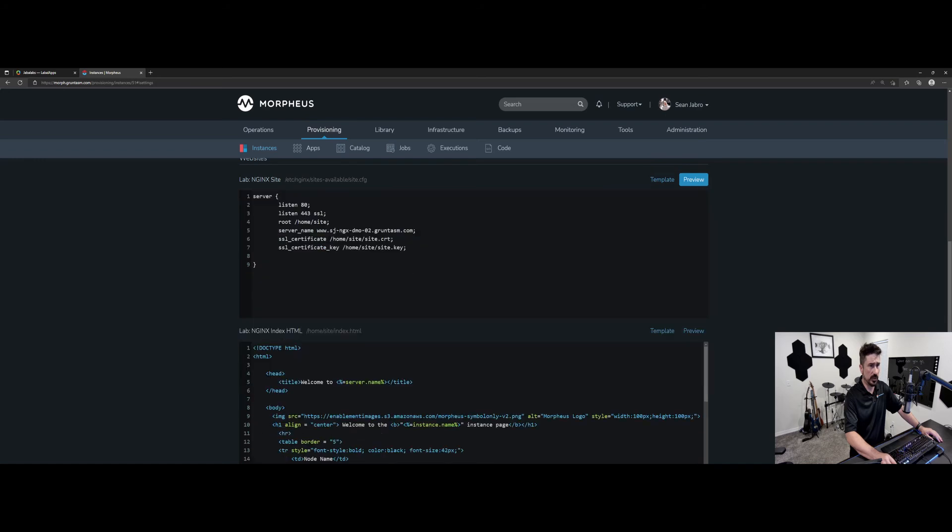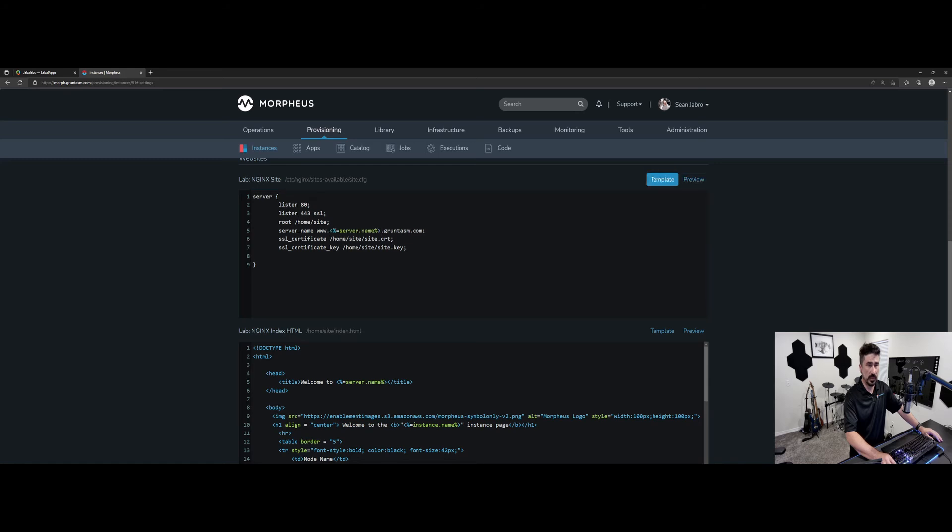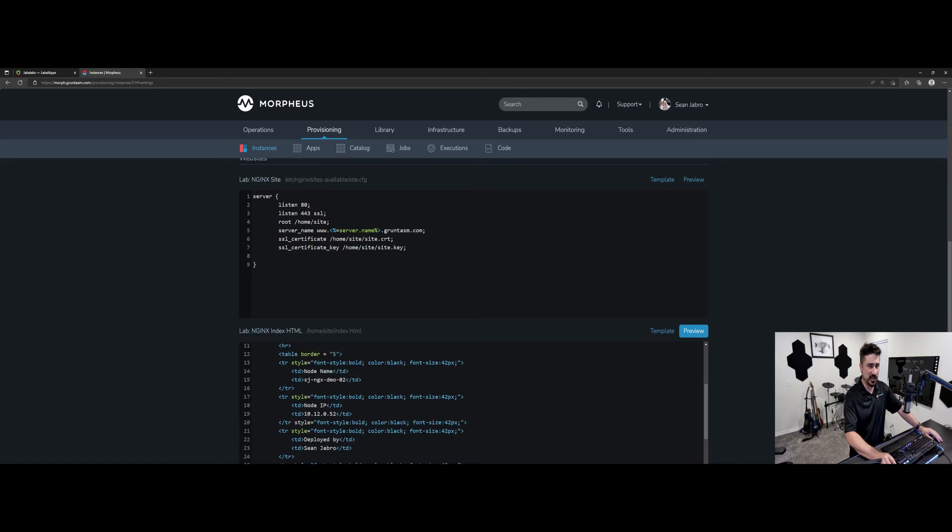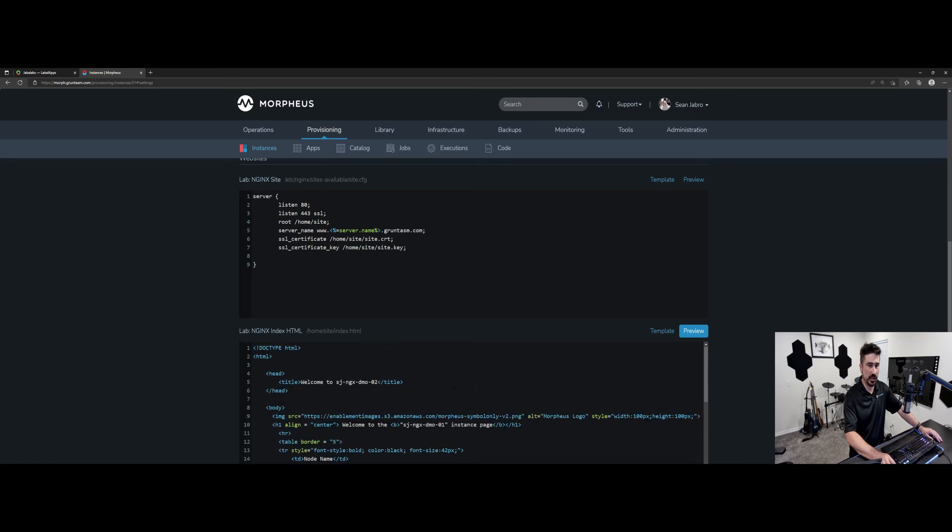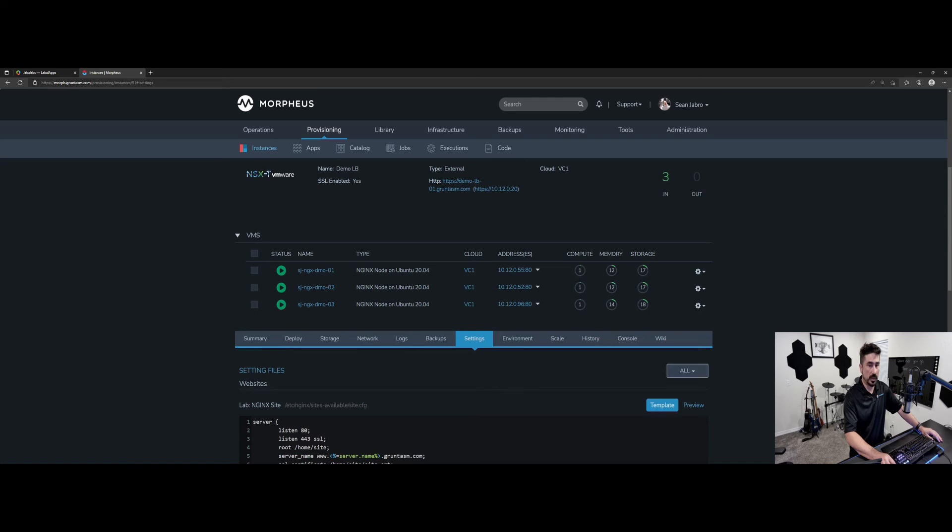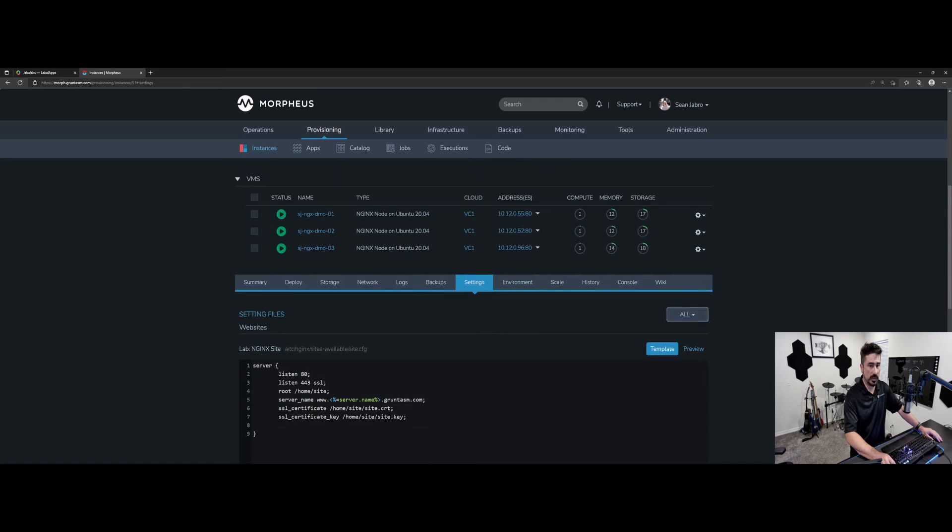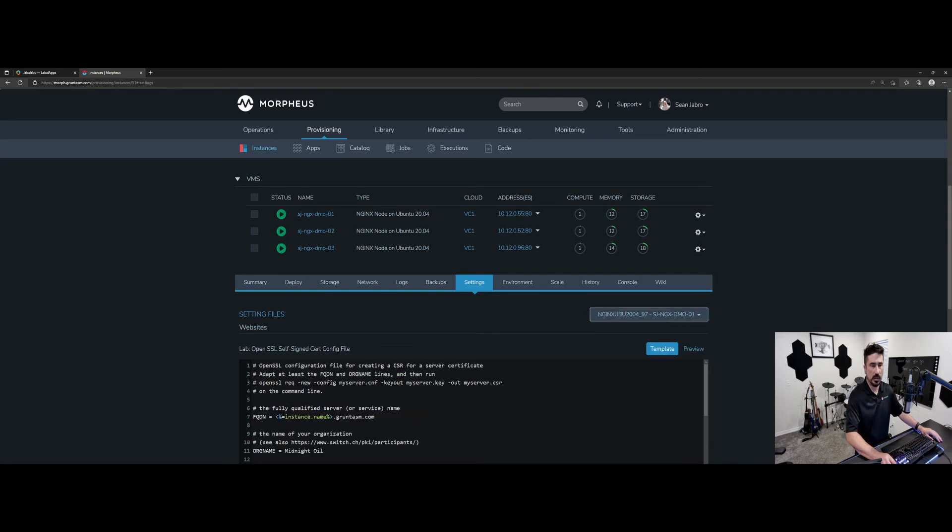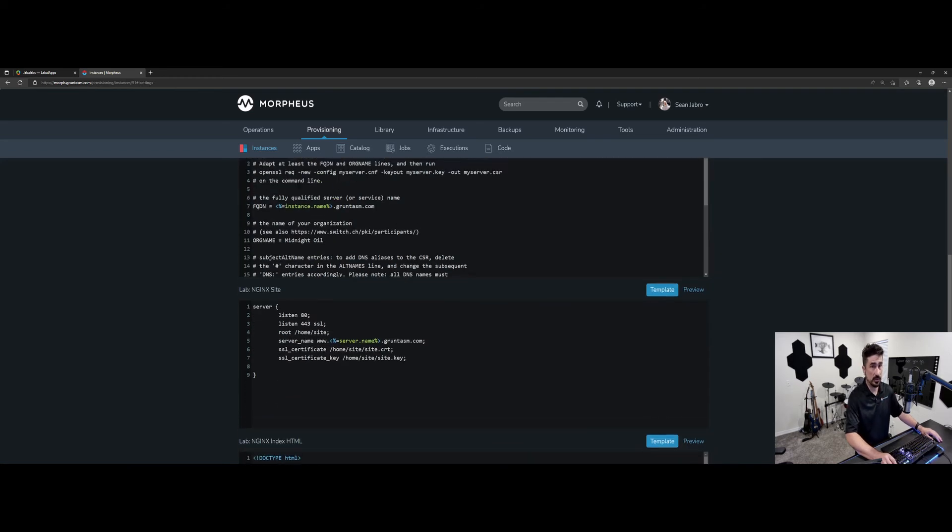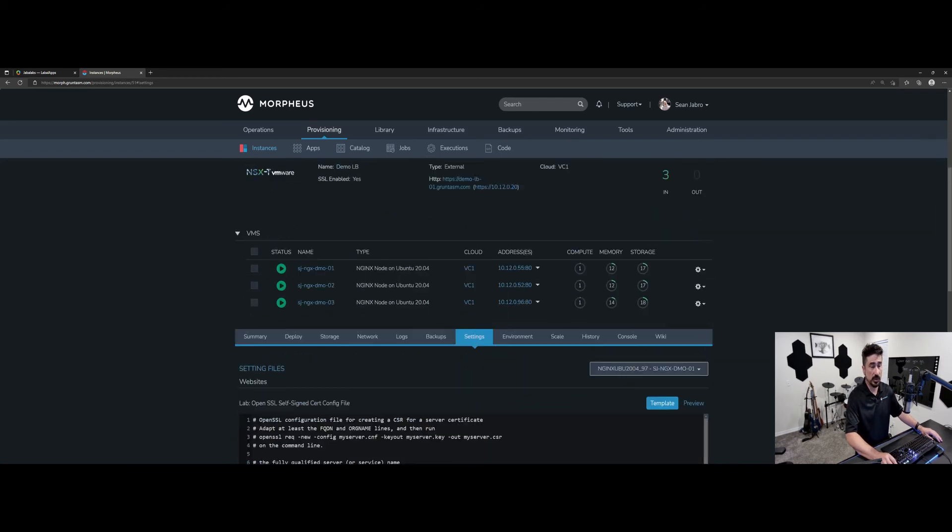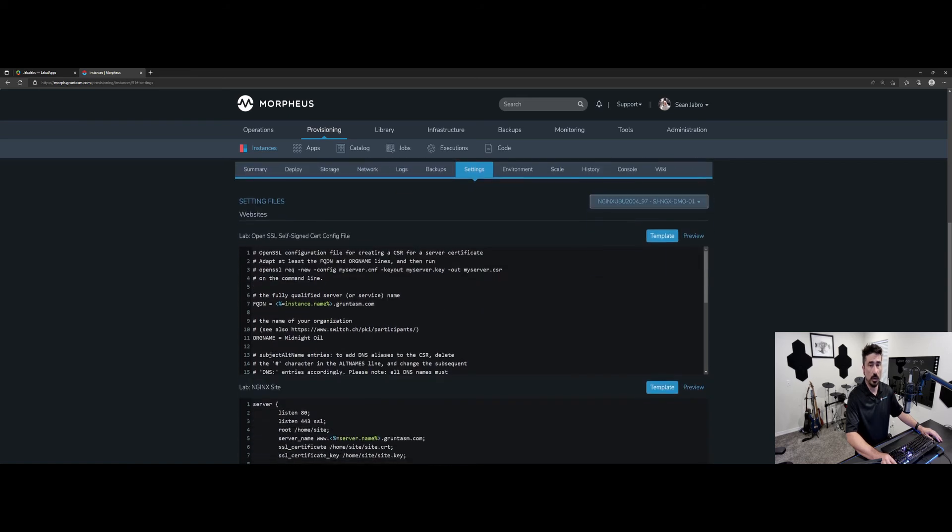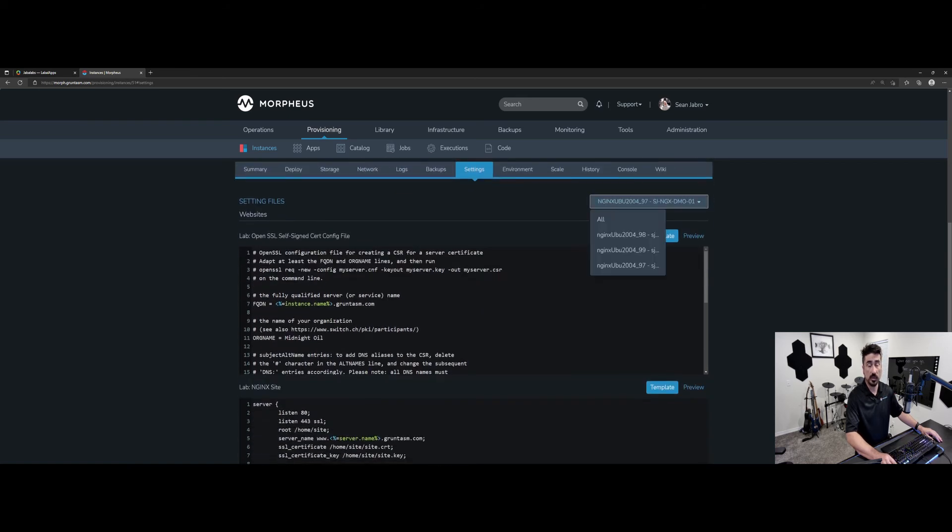So do a little preview here, and you see that it changed that Morpheus variable into what the server is going to be. So there's the template and then the preview. Same thing down here, you'll be able to preview what the file's actually going to look like on the system. One thing to note here is that this all dropdown allows you to select either all systems within this instance type, all of the nodes, all VMs, or individual ones that you want to actually deploy your changes to.